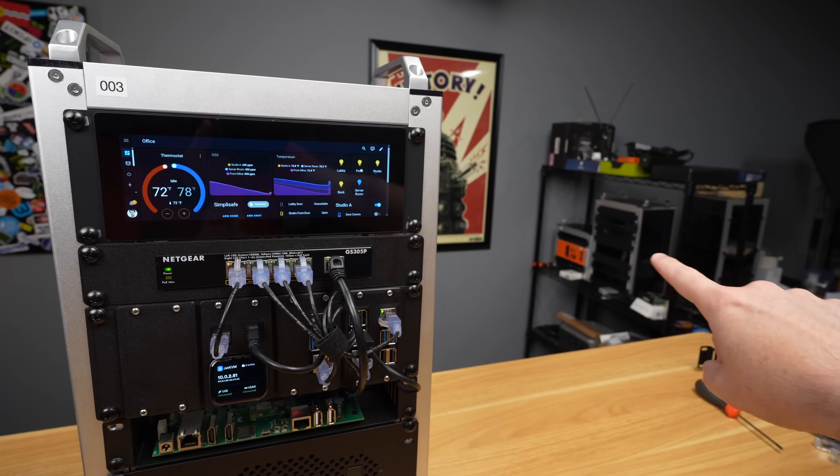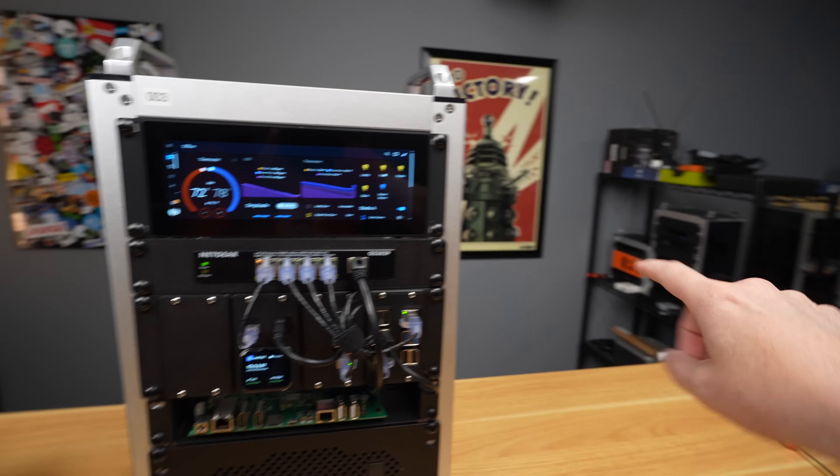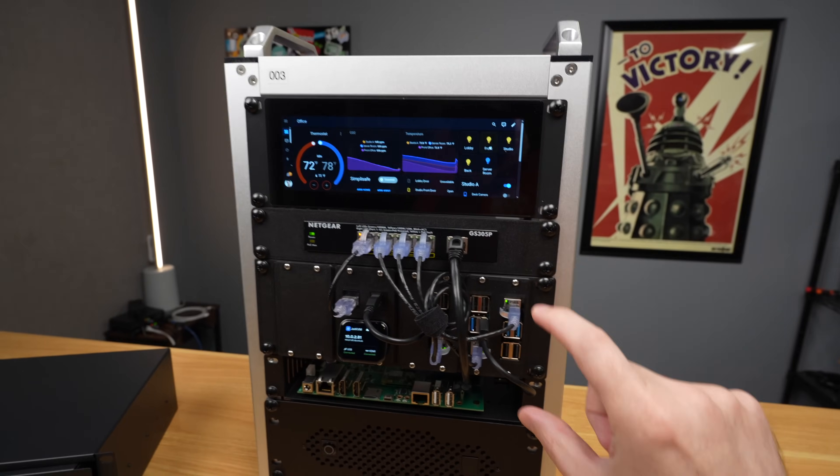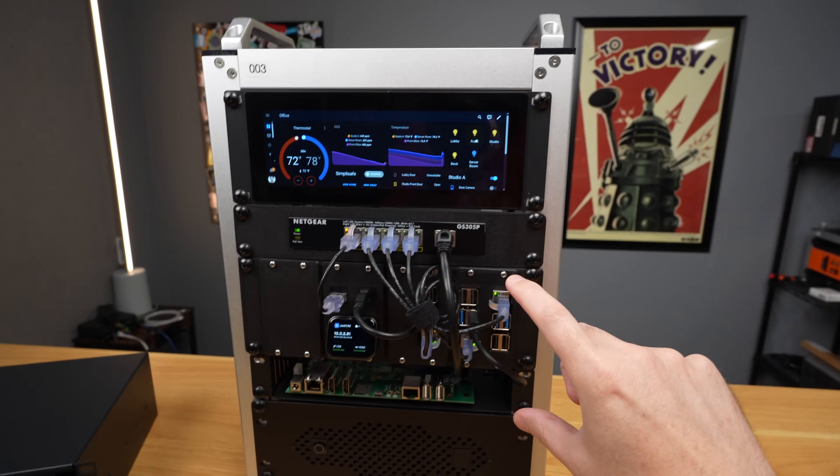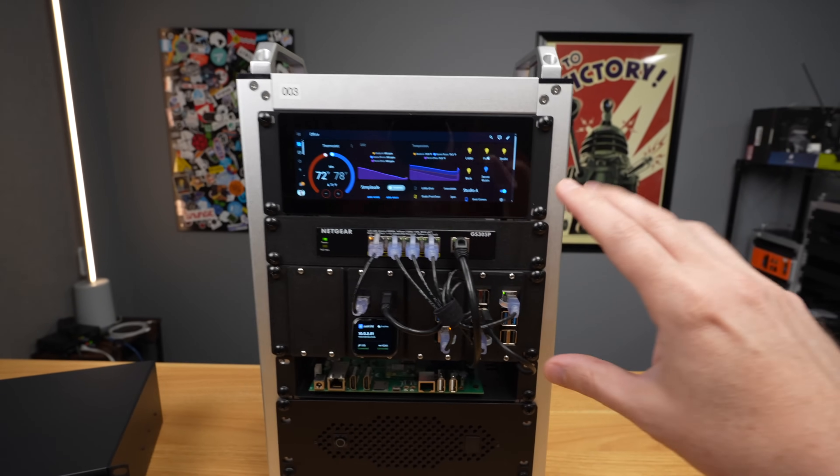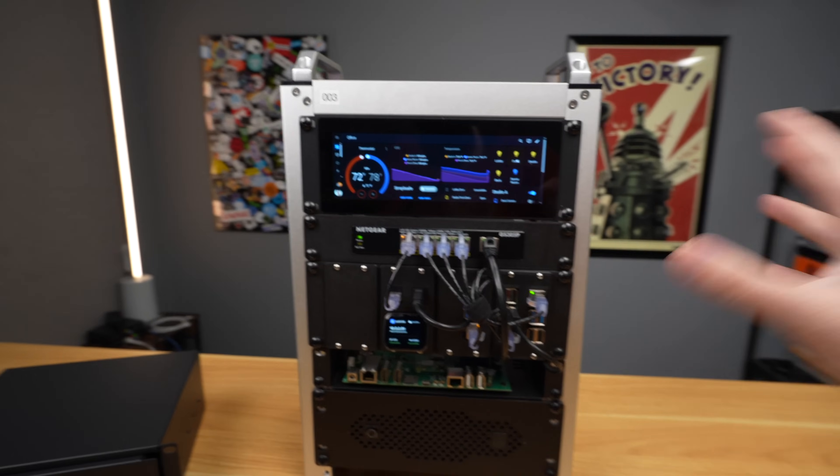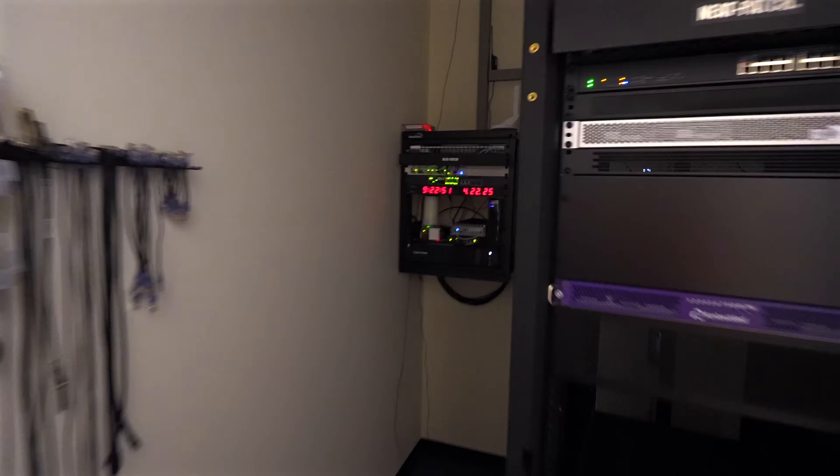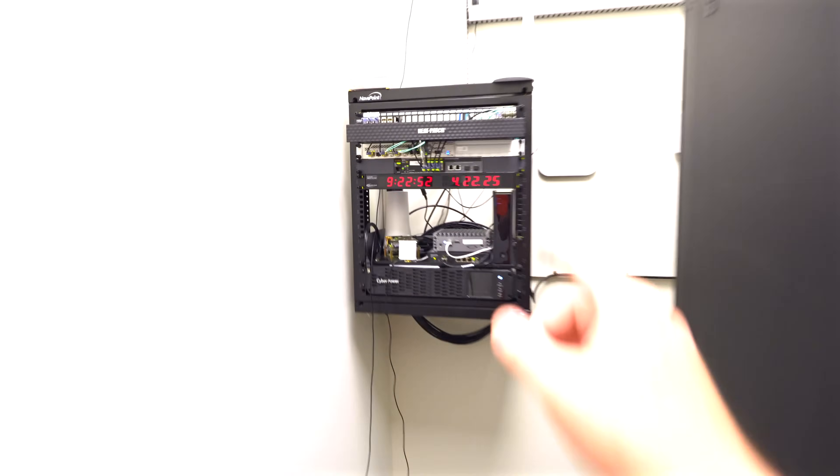But this home assistant is not actually running on here right now. In fact, I have over here a 3D printed home assistant yellow mount that I might put into this rack or another rack eventually when I get it wrapped into here.